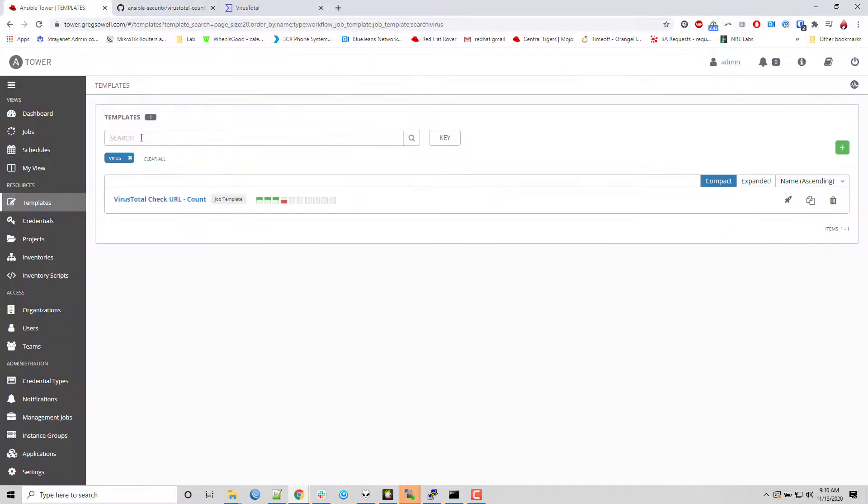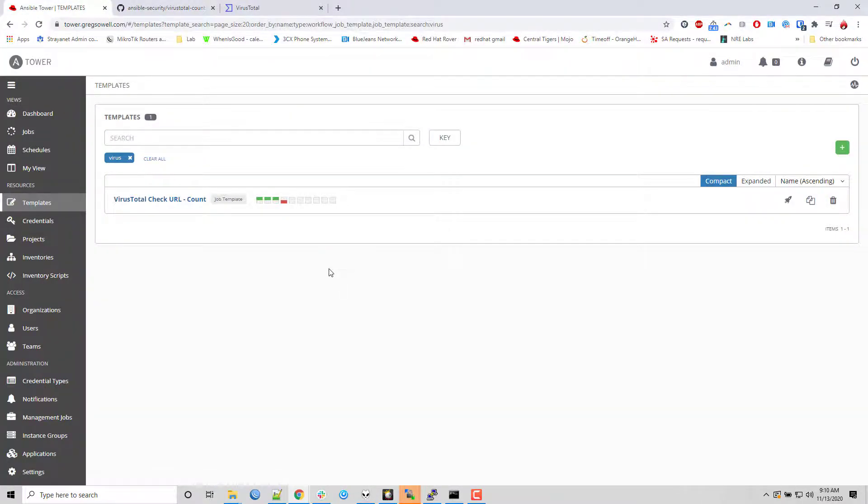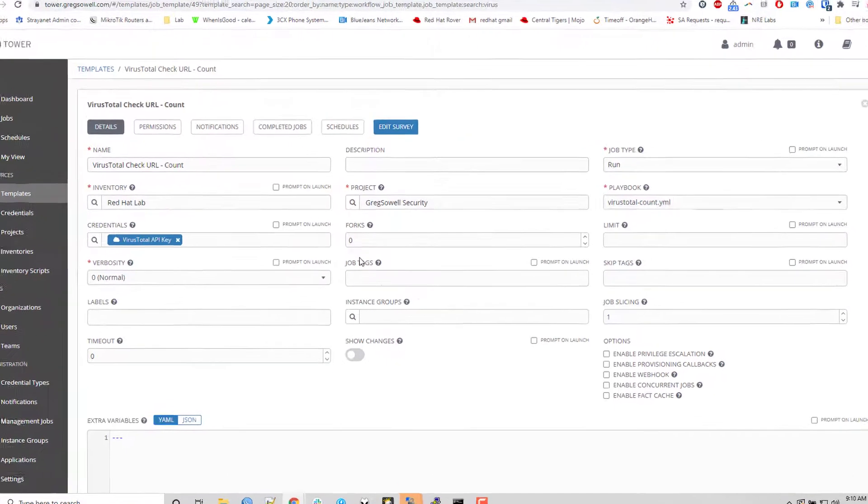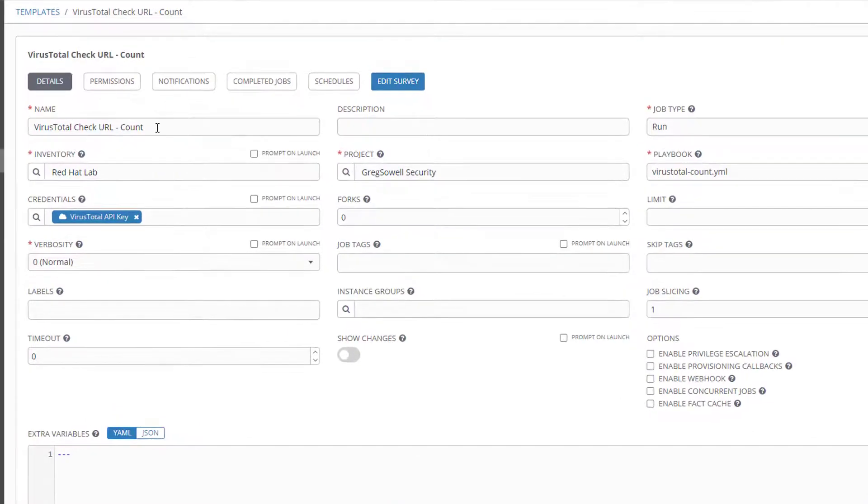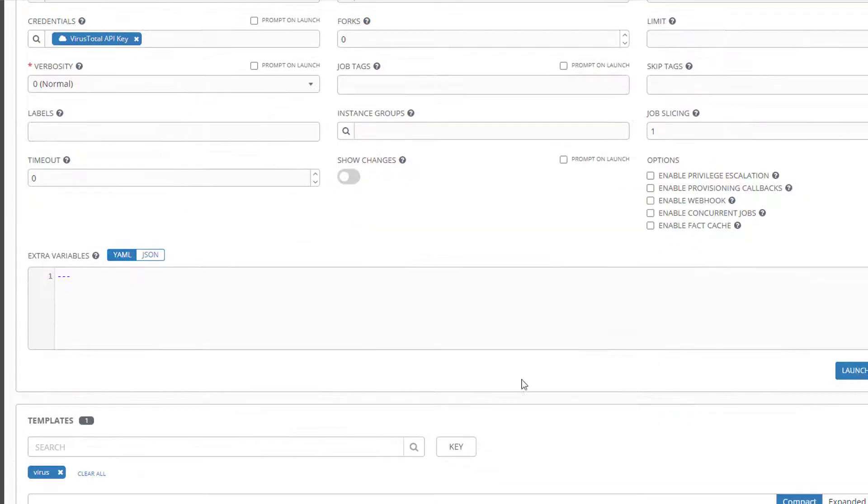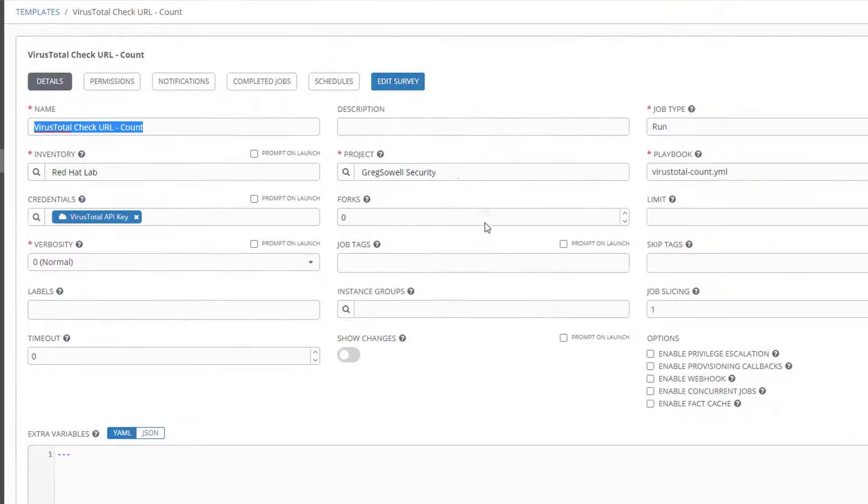I'm going to give a quick demonstration. I'm doing it via Tower. So within Tower I just name it, give it an inventory which doesn't really matter because it's using the local host. I'm pointing to my Virustotal playbook which is on my public GitHub right here, and then I launch it.